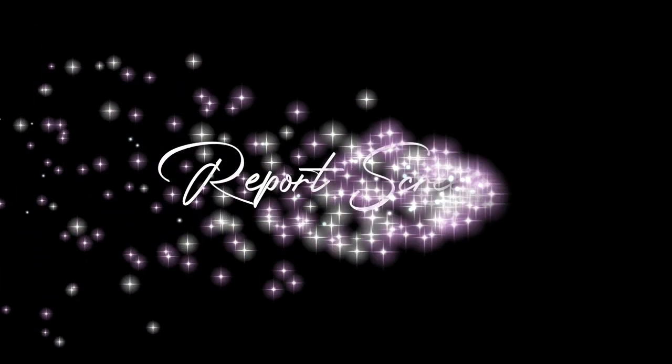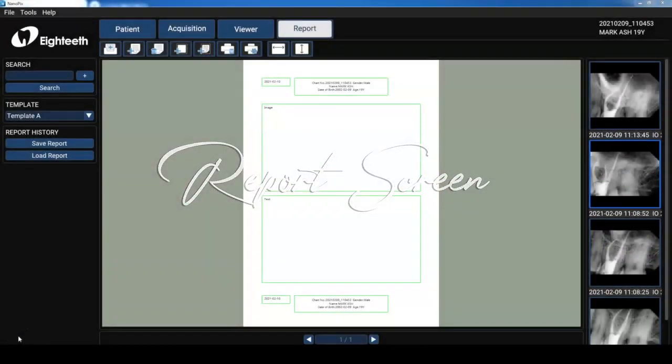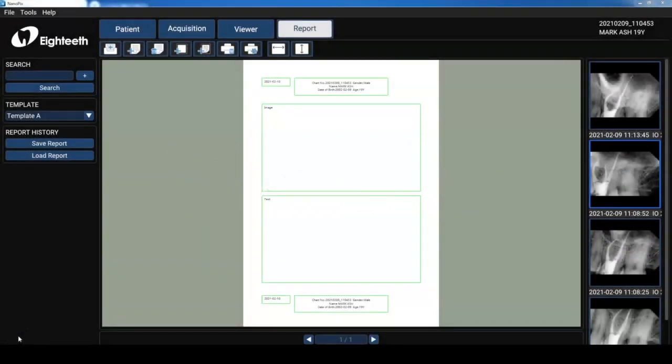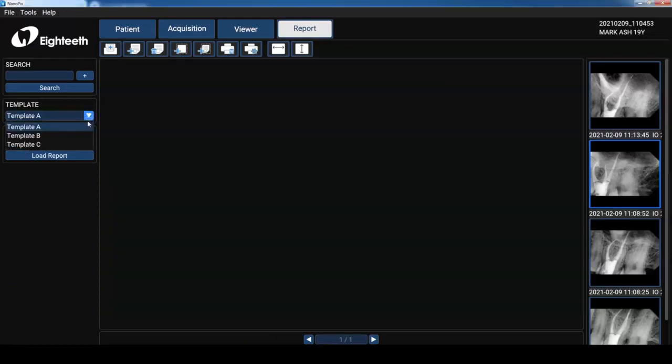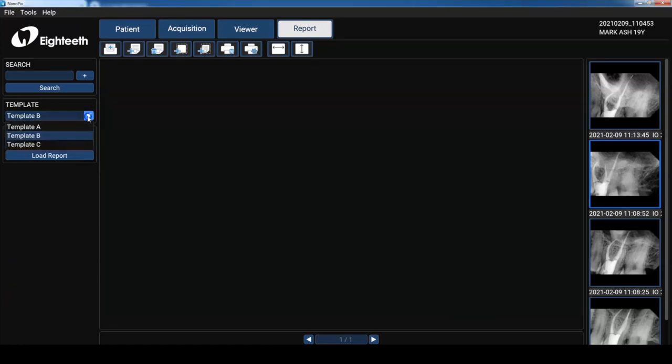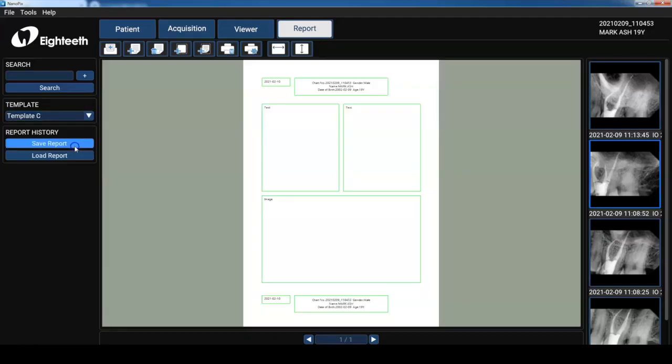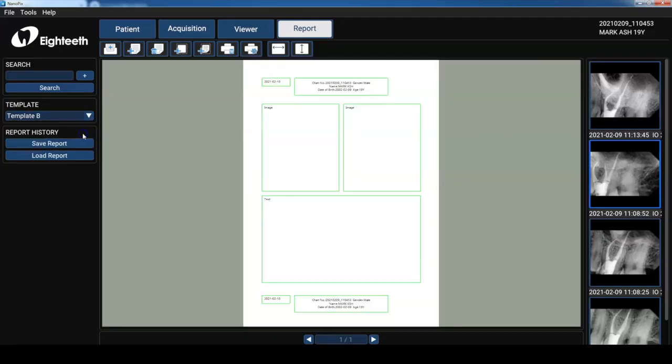In the report screen we can create reports and automatically import radiographs into that document. There are three different templates to choose from and I can customize the reports according to my needs. Okay so let's take a look at some of the functions. This is template A. It has an image on top and a text box below and then template B has two images and a text box below and then template C has two text boxes up top and an image below. I really like using template B.